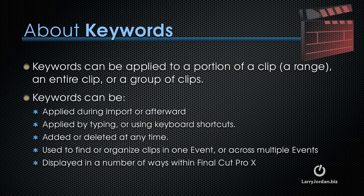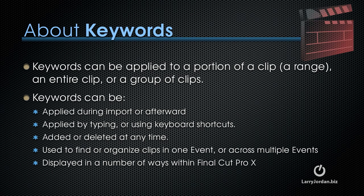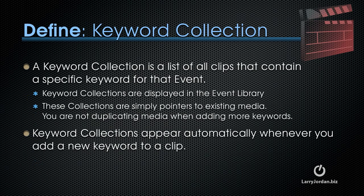Keywords can be applied to a portion of a clip, which we call a range, an entire clip, or a group of clips. Keywords can be applied during import or afterward, applied by typing or using keyboard shortcuts. They can be added or deleted at any time. They can be used to find or organize clips in one event or across multiple events. And they can be displayed in a number of ways within Final Cut Pro.